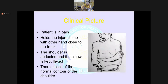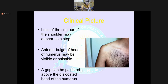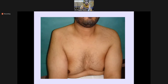Clinically, the patient with a dislocation is in an extremely painful condition. The patient usually holds the injured limb with the other hand close to the trunk. The shoulder is abducted and the elbow is kept flexed. There is a loss of normal contour of the shoulder — it may appear as a step. There is an anterior bulge over the head of the humerus that may be visible or palpable, or you can feel a gap and emptiness over the dislocated head of humerus. In the picture, you can compare the two sides and appreciate the loss of contour of the dislocated shoulder.